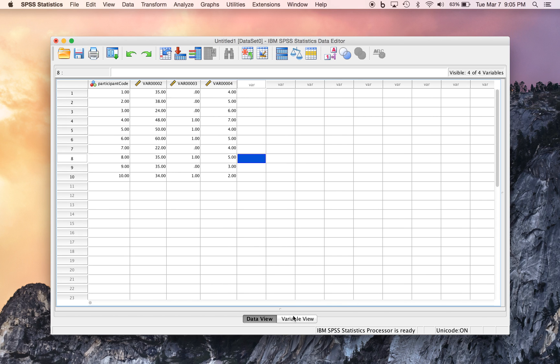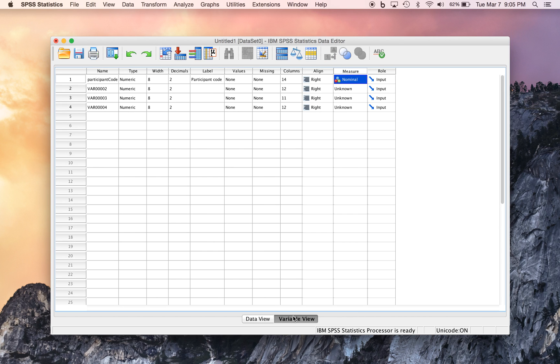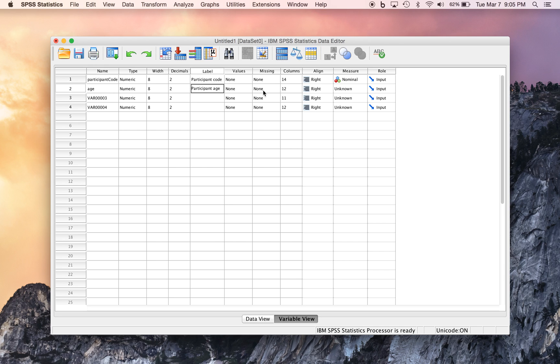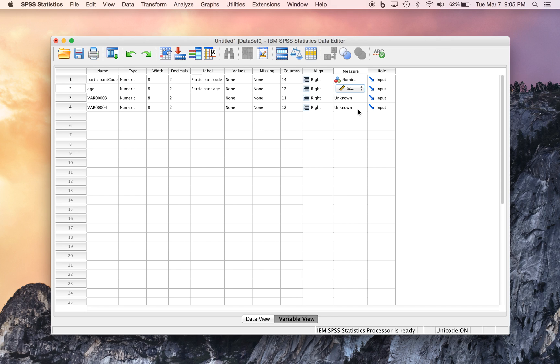So let's toggle back over to the variable view. And so let's simply call this age, and we can label it as participant age. And again, it's a numeric variable, there's no missing values, so we don't have to worry about coding that. And age, we can say, is a scalar variable in SPSS terms. And a scalar variable basically means it's a continuous variable of some kind, or interval or ratio level variable.